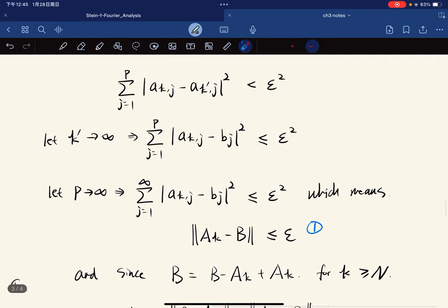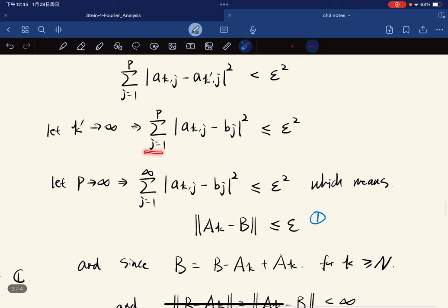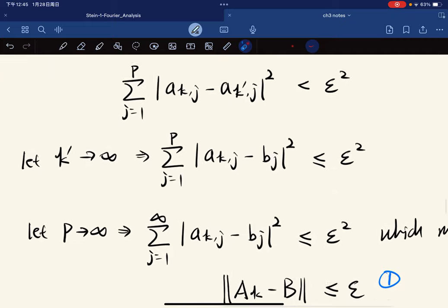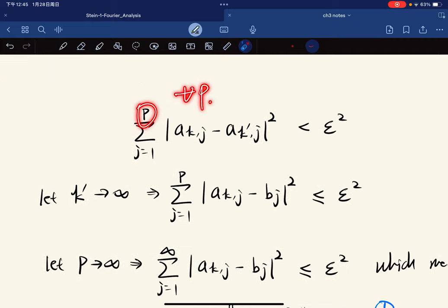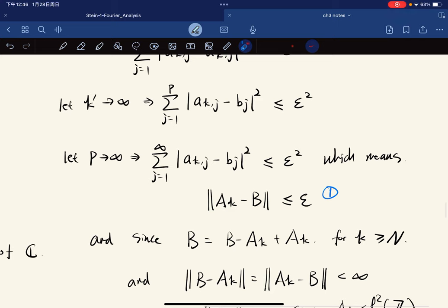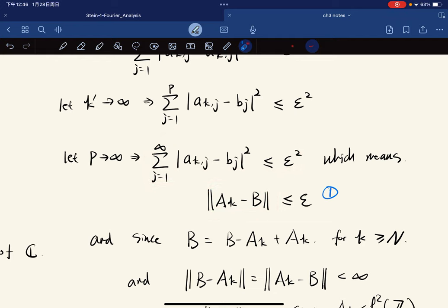This inequality holds for any p, so we let p go to infinity. The expression becomes the norm squared of Aₖ − b, which is less than ε², so the norm of Aₖ − b is less than ε. Since this holds for all k ≥ N, the norm is symmetric, and we observe we can swap the two terms.